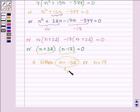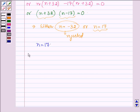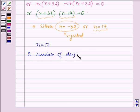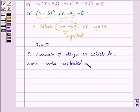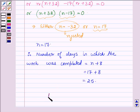Now −32 is rejected since the number of days cannot be negative, and hence n = 17. Therefore, after dropping 4 workers each day, the number of days in which the work was completed is equal to n + 8, that is 17 + 8 = 25. Hence, our answer is 25 days.